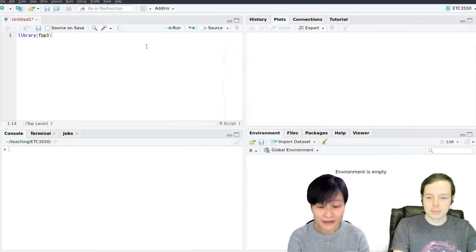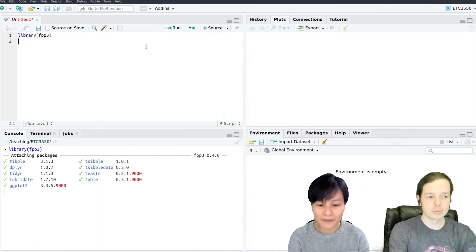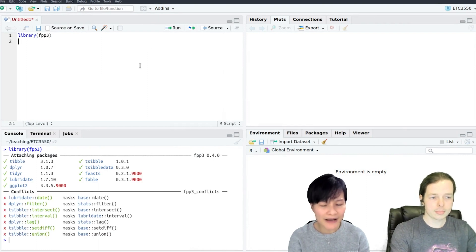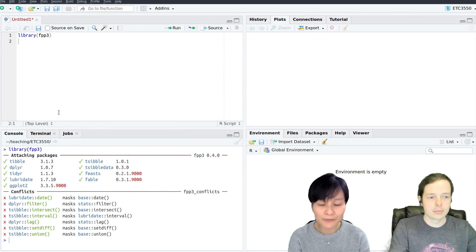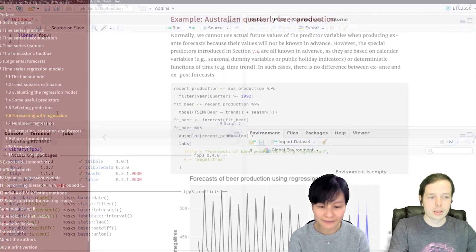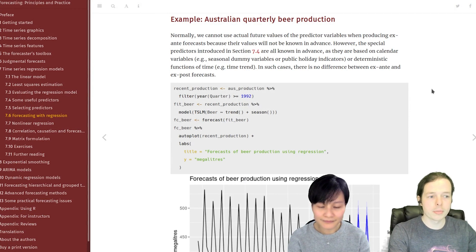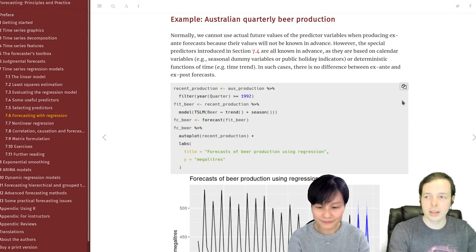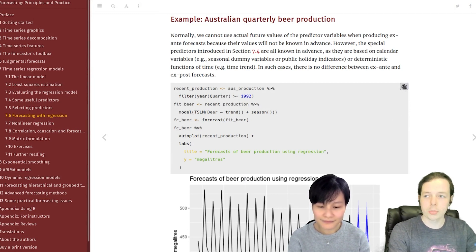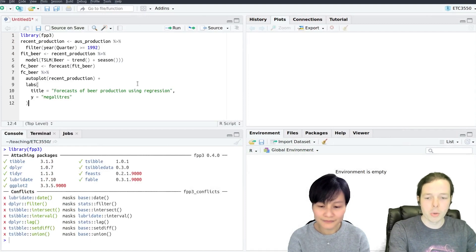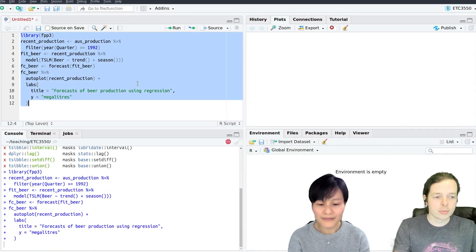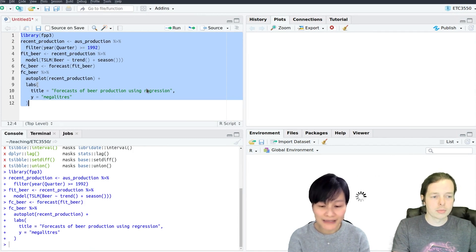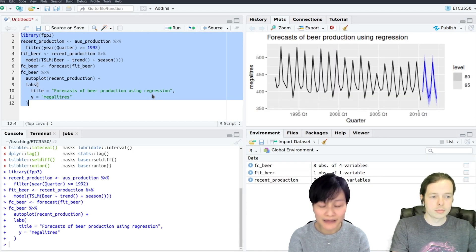Tutorials start smoothly by simply loading in the included FPP3 package. This provides access to real-world data examples and forecasting functions used by professional forecasters. The FPP3 book combines simple explanations with code examples that students can easily copy, try and modify to produce industry-ready forecasts. This allows our tutorial sessions to be focused on understanding the forecasting concepts with less time needed for programming.